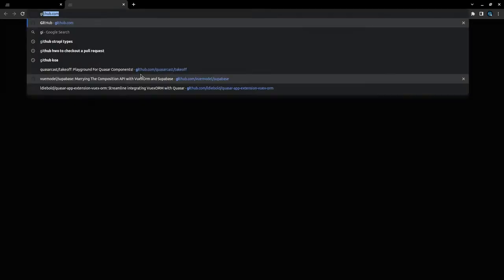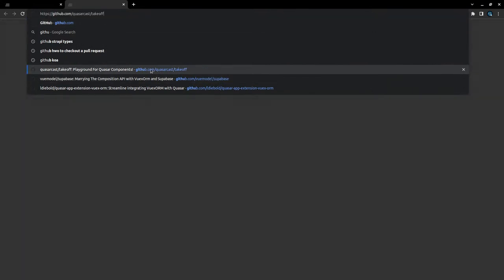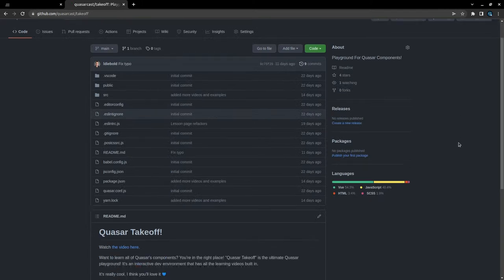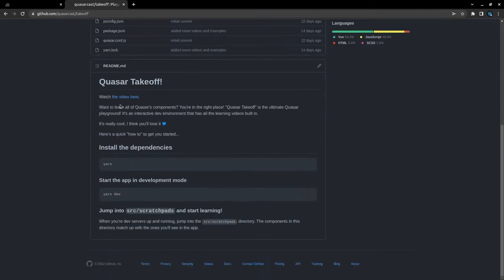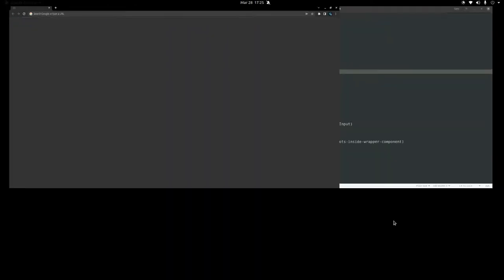If you want to check that out, head on over to GitHub and look at QuasarCast slash Takeoff. This is basically a really nice environment for learning. You can watch this video as well, which will give you more of an idea of what it is. But if you want to learn Quasar's components, you want to check out this repo. But anyway, that's not what this video is about.